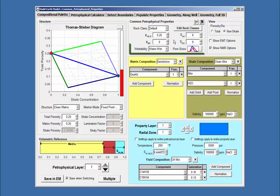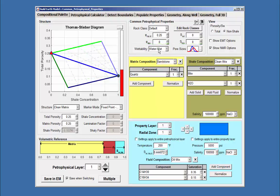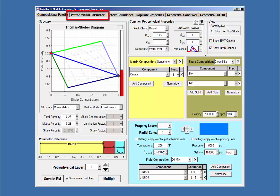The last two properties specified in the Common Petrophysical Properties panel are the Wettability and the Pore Size distribution. These properties are used when calculating NMR distribution using the Petrophysical Calculator, which is explained in a separate video.